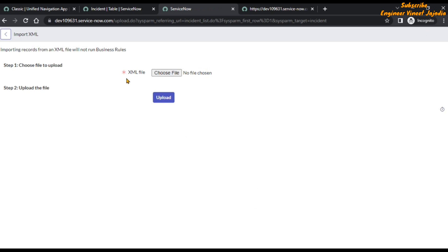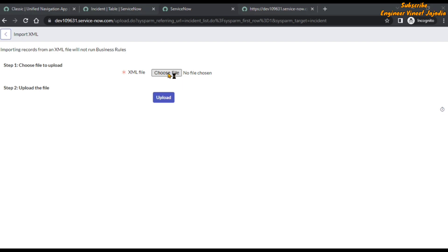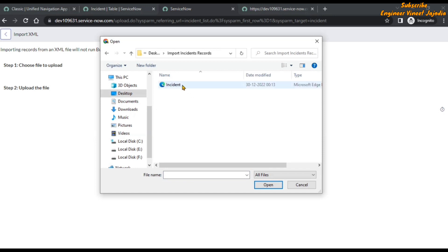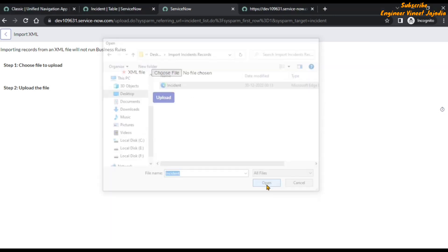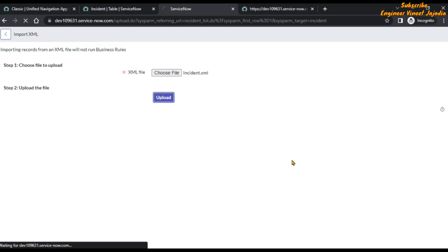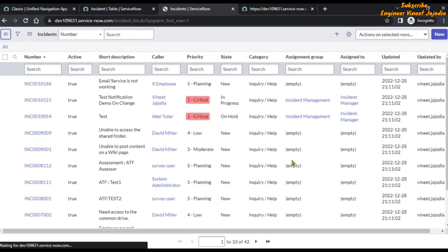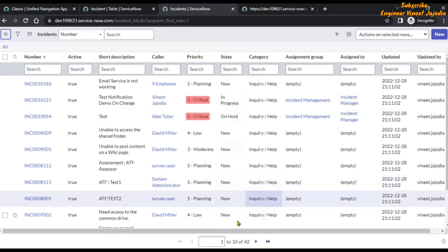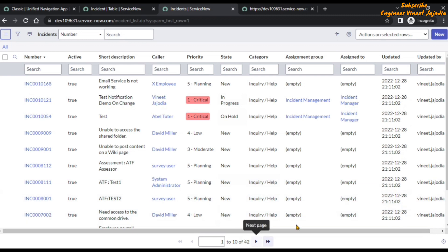Click 'Import XML', it will say choose a file to upload, so we choose our downloaded file and upload it. We can see that all 42 incident records are back. That's how we can use the functionality of Easy Import, which can be used to both update existing records and insert new records.